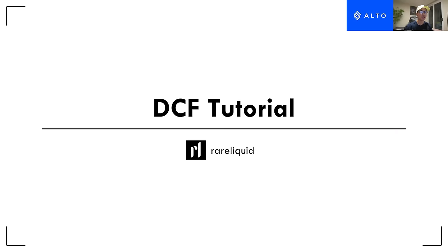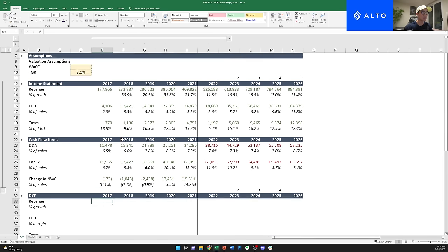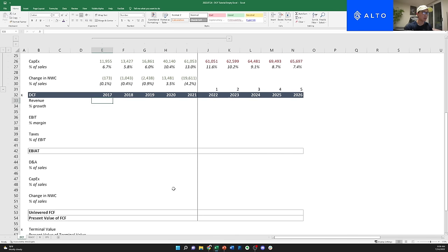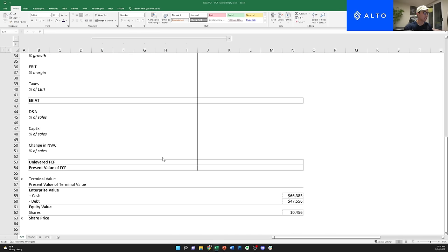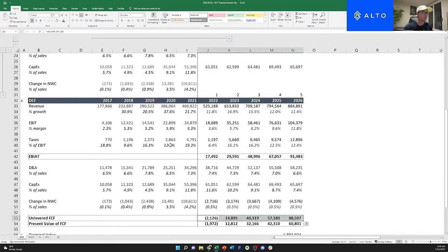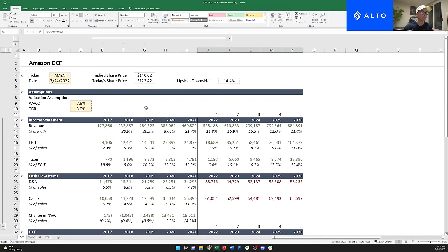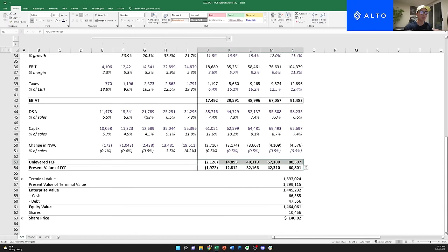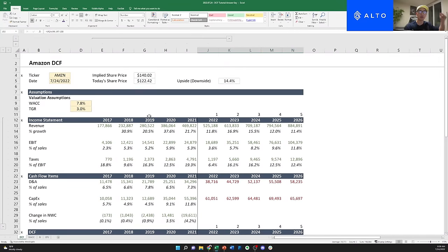Hey everyone, it's Ben here and today I'm going to be going over a DCF tutorial, a little bit more geared towards beginners. I'm going to help you guys basically go through from this empty Excel — this DCF part is empty — into this more filled out DCF. Both of these Excel files you'll be able to download if you look down below in the description or the pinned comment.